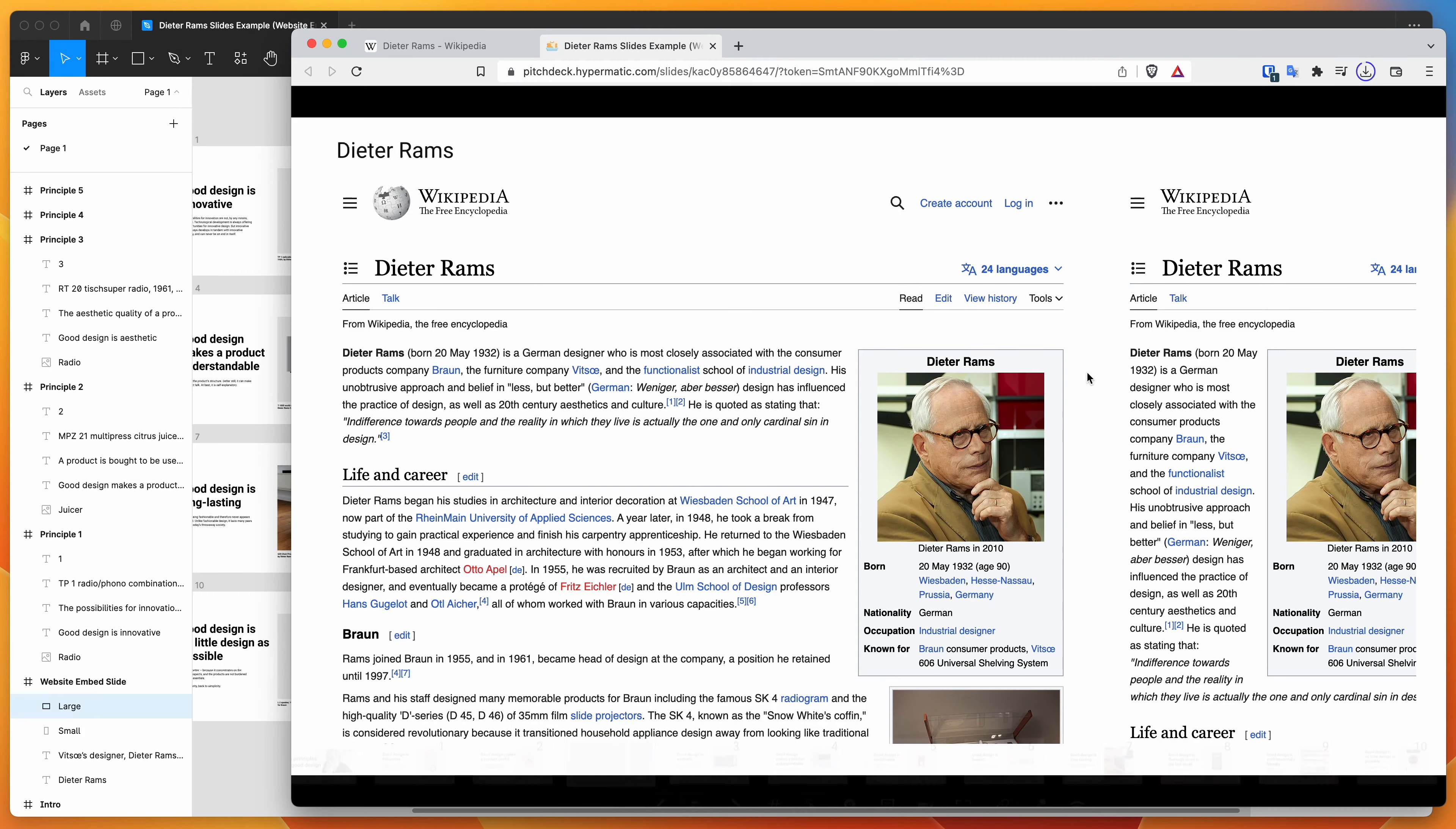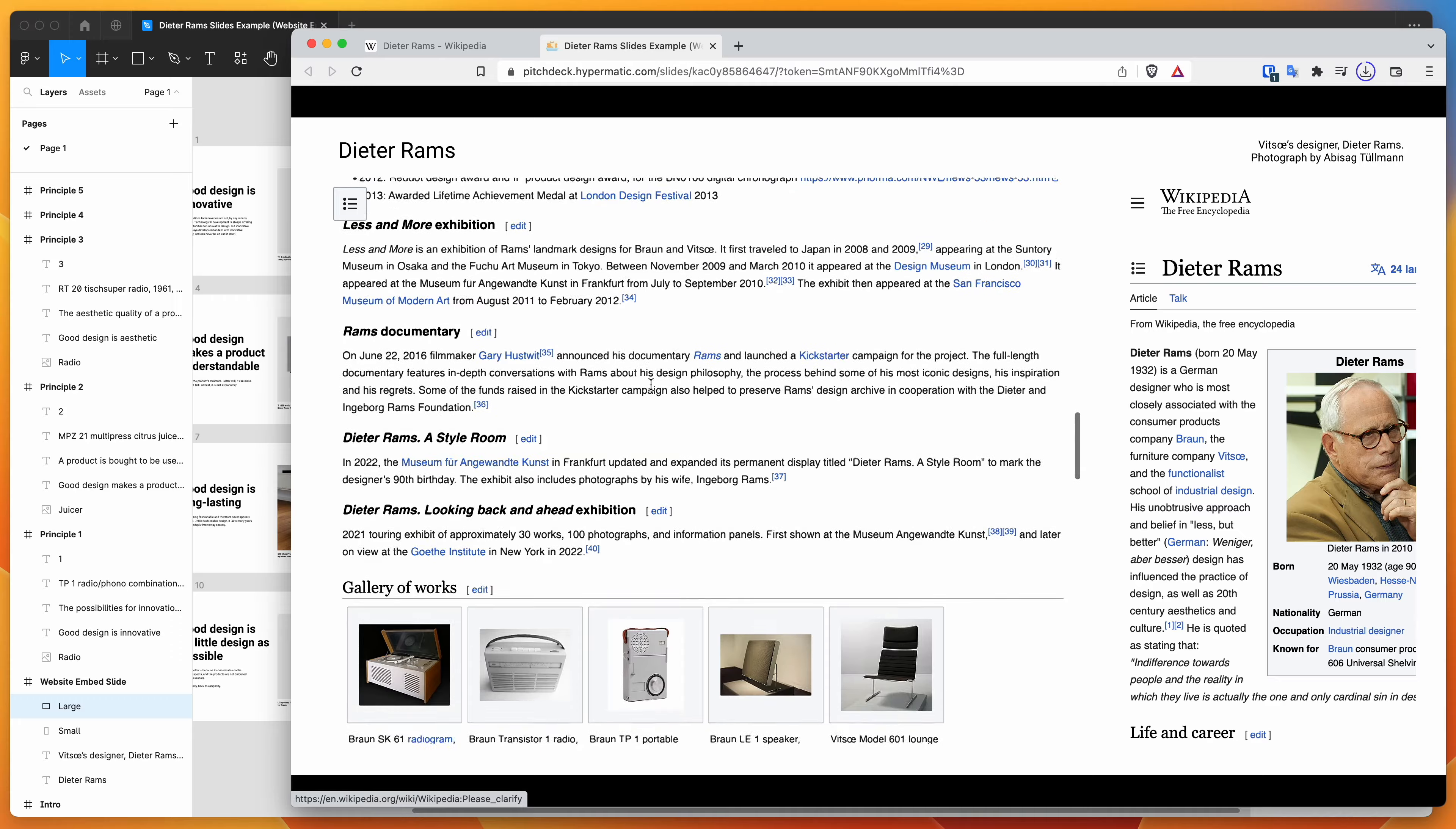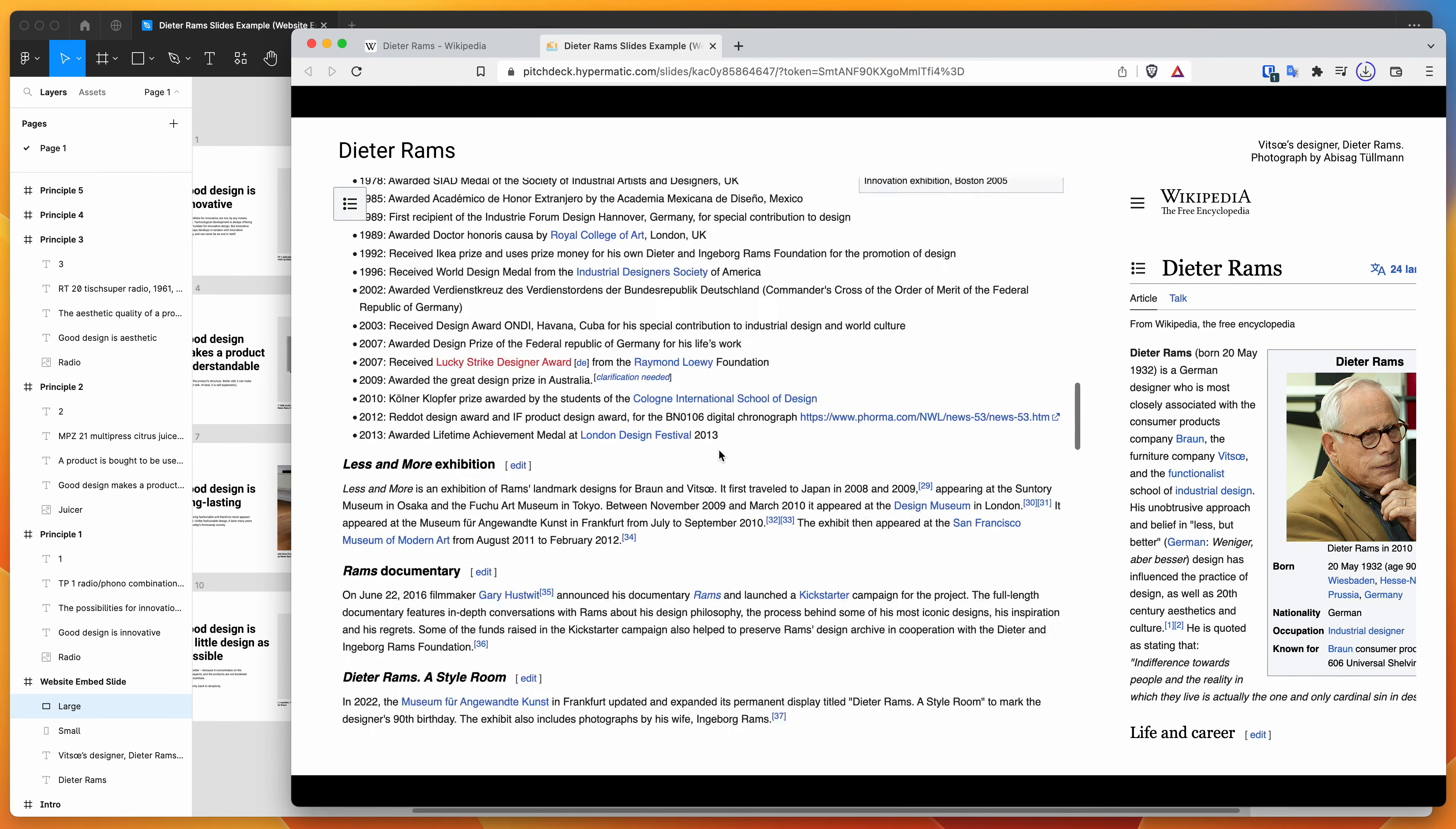you can see that we've got our Wikipedia article embedded directly into the page. So we're able to basically interact with this website as if we were browsing through it on a different tab, but we've got it added directly into our Figma presentation.